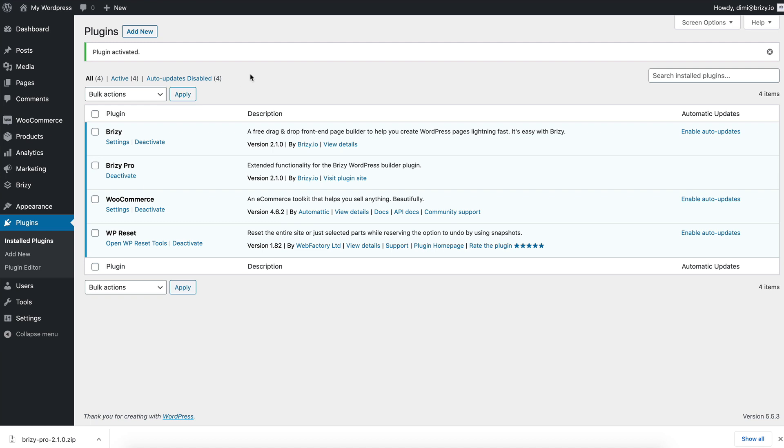At this point, we have Breezy Free and Breezy Pro installed. But there is one more step. You need to activate a Pro license in order to get updates and to unlock certain Pro functionality like design, integrations and more.